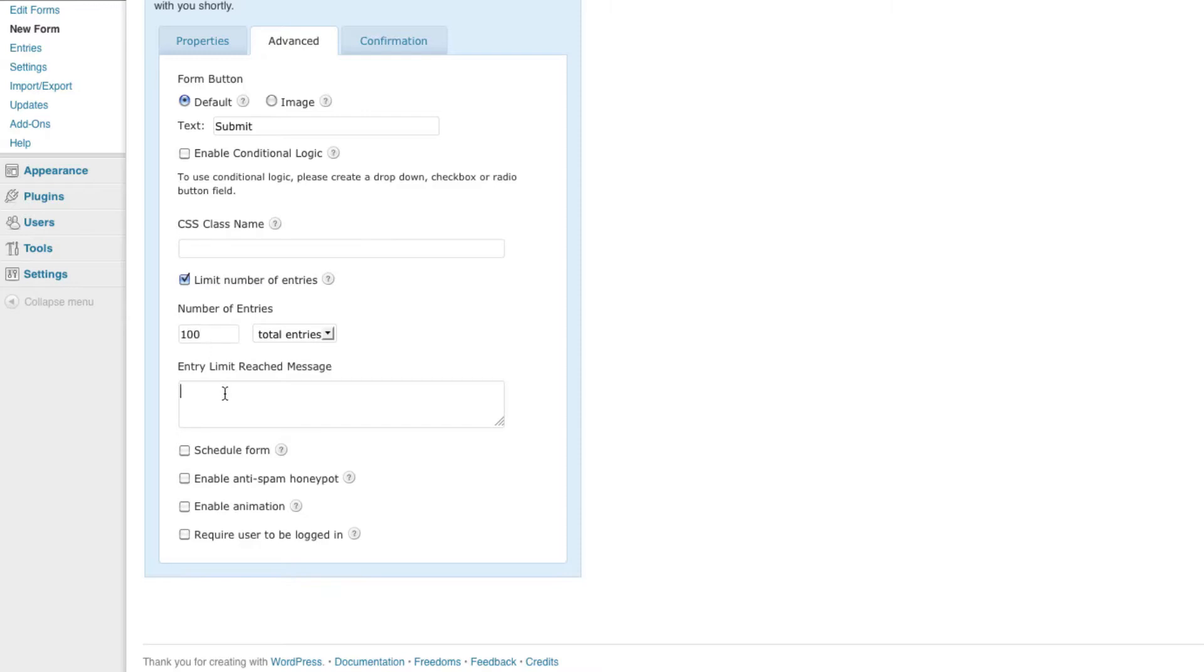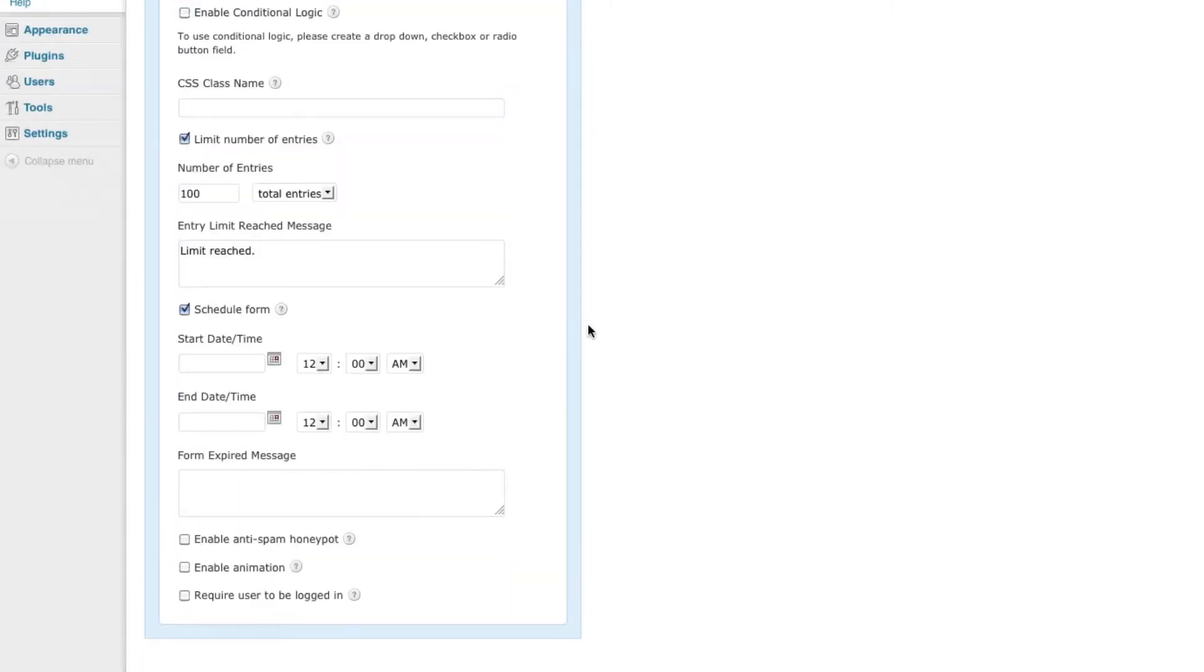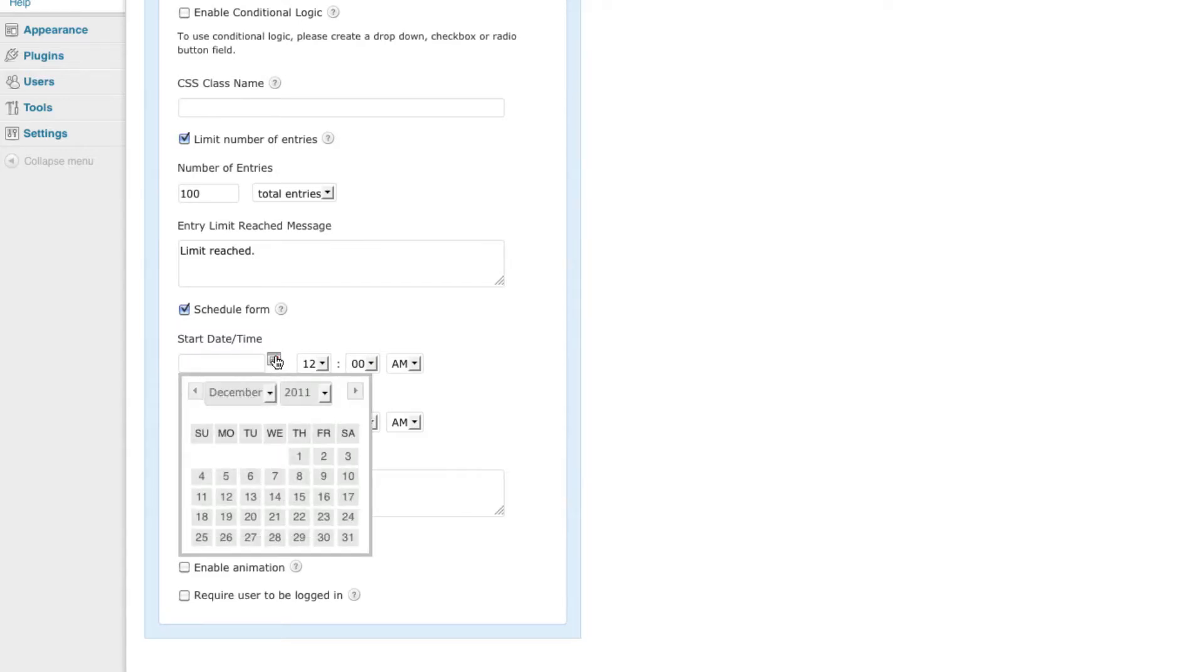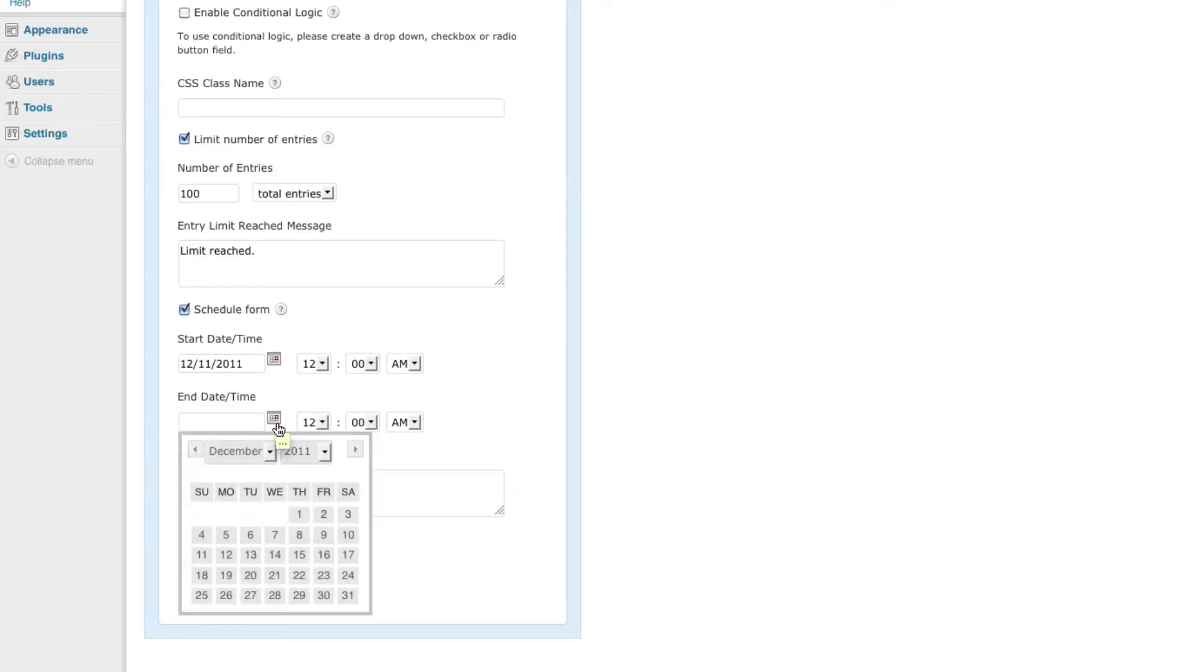Another great thing about Gravity Forms is that you can actually decide when you want the forms to be available. So essentially a start date and end date of the photo contest. We're going to set our start date to December 11th and we're going to have it end at the end of the month.